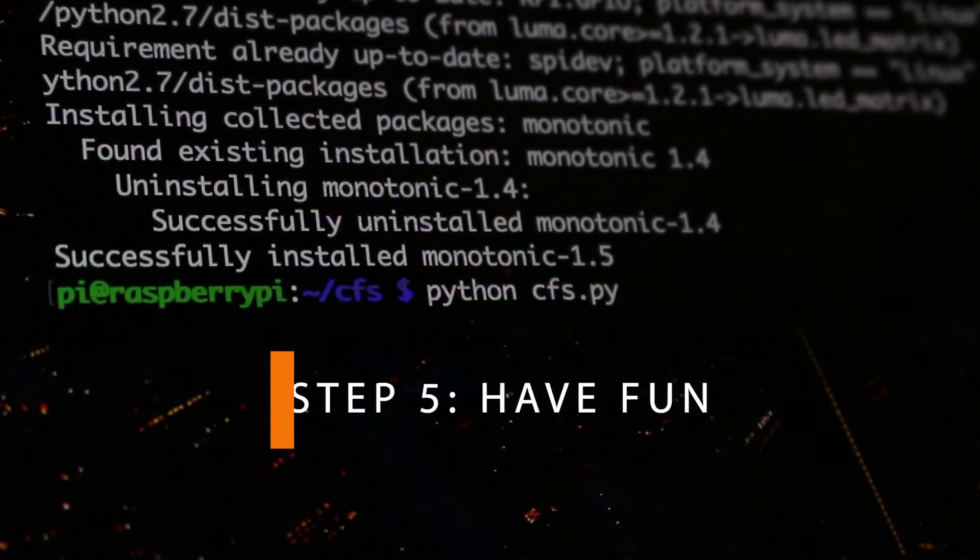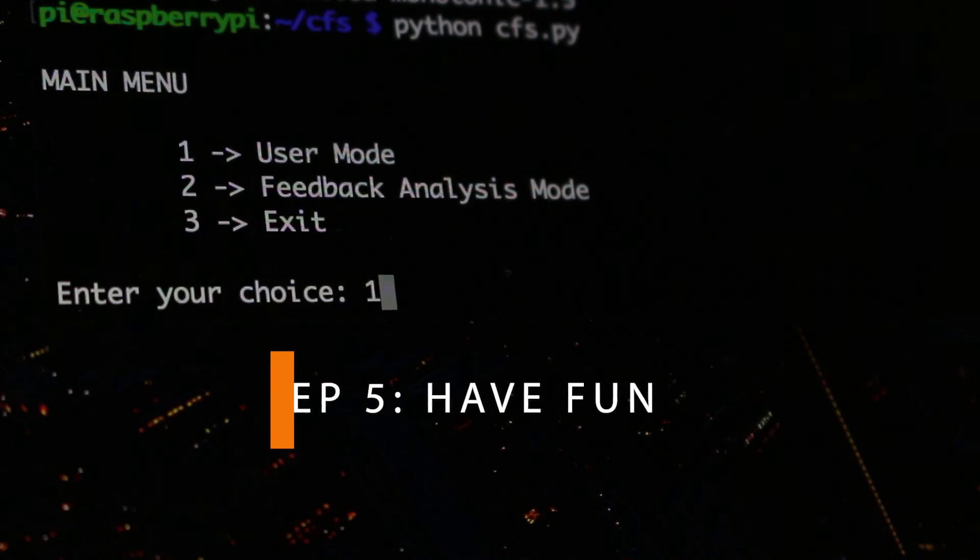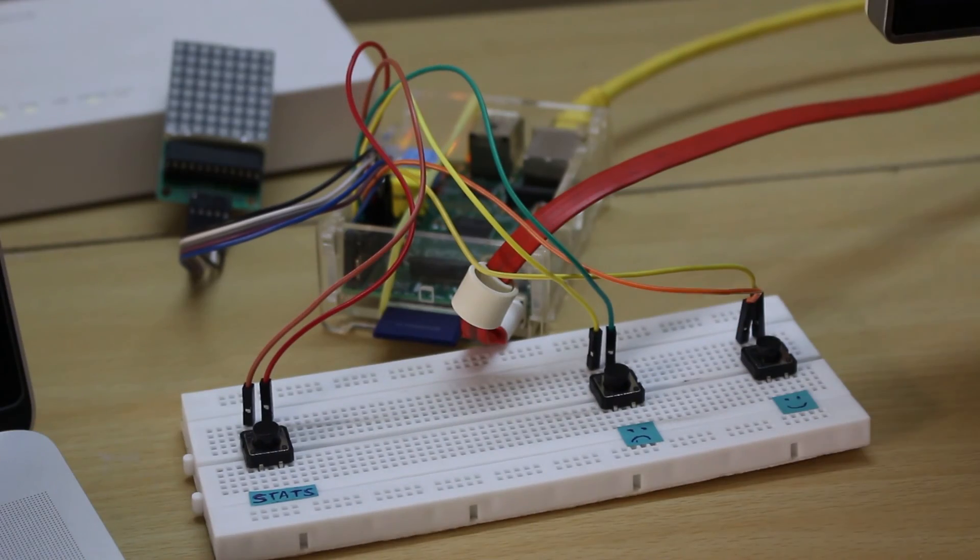Now, if you navigate to the directory where your Python script is and run it, this should be our output if you've followed the steps properly.